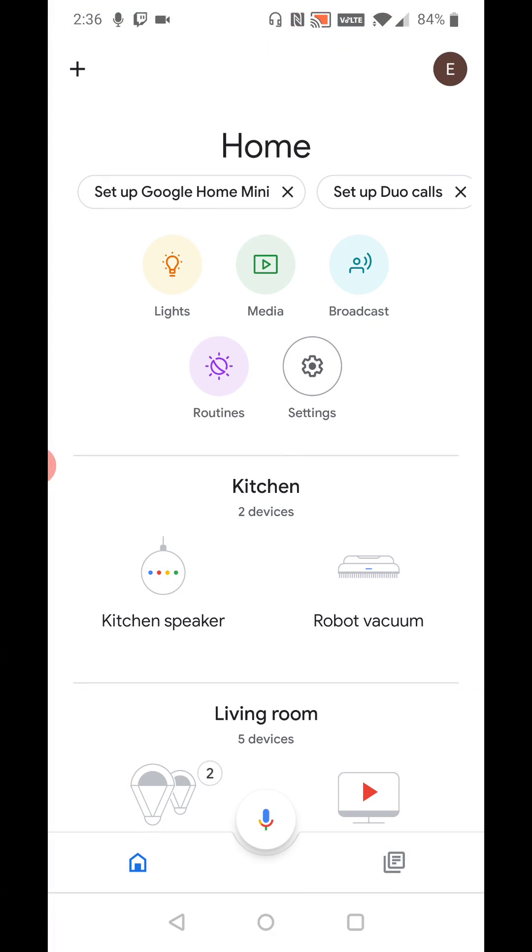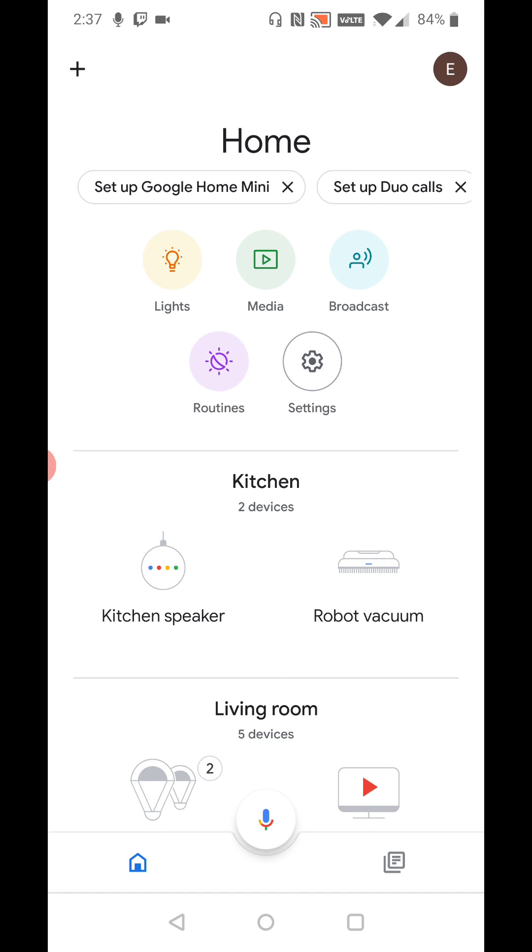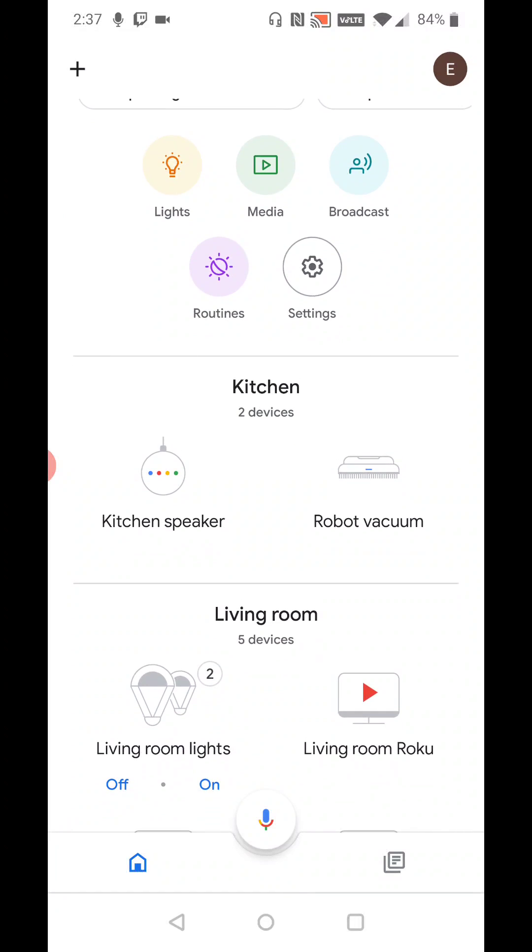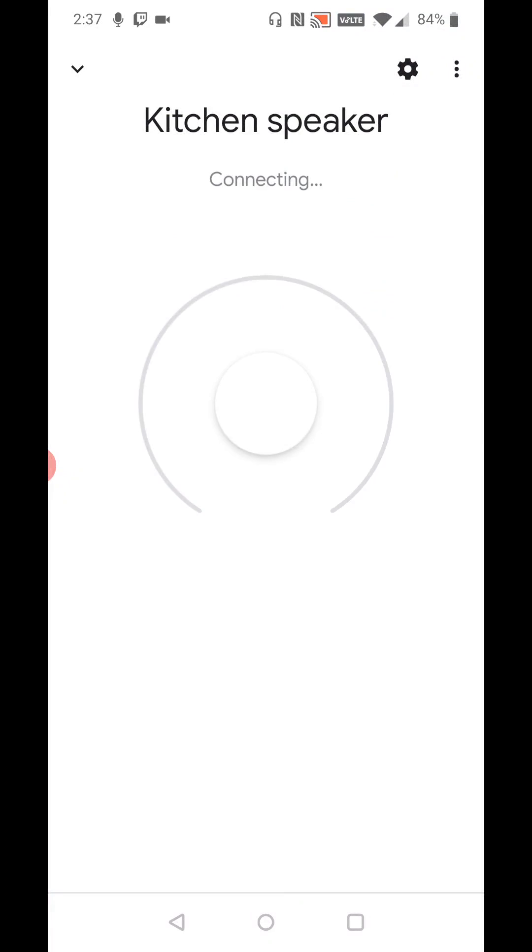I can see here it says set up Google Home Mini right here at the top. This should show up for you as long as you have your Google Home Mini plugged in and powered on. My Google Home Mini is in my kitchen and you can see I've already set it up in the past. It's listed here as kitchen speaker. So I'll show you what happens when I click on that.